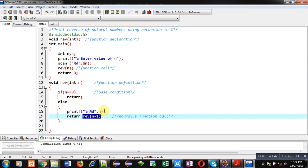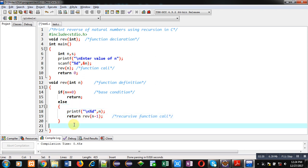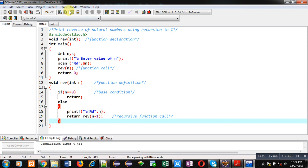So this is the complete code which will display reverse of natural numbers on console. Now I am going to execute this code.